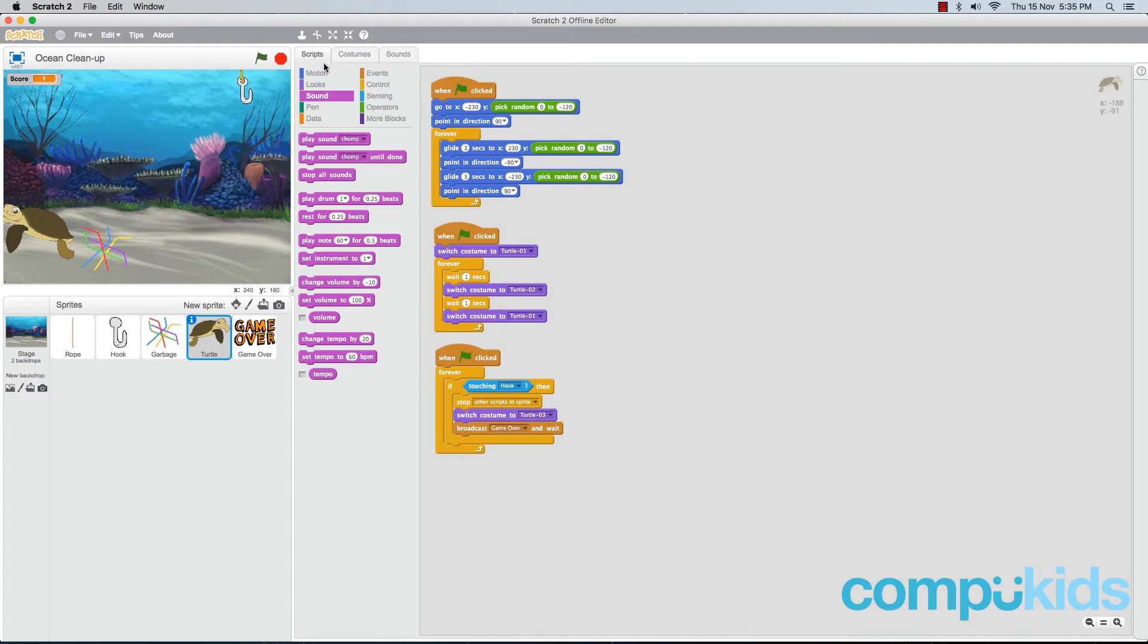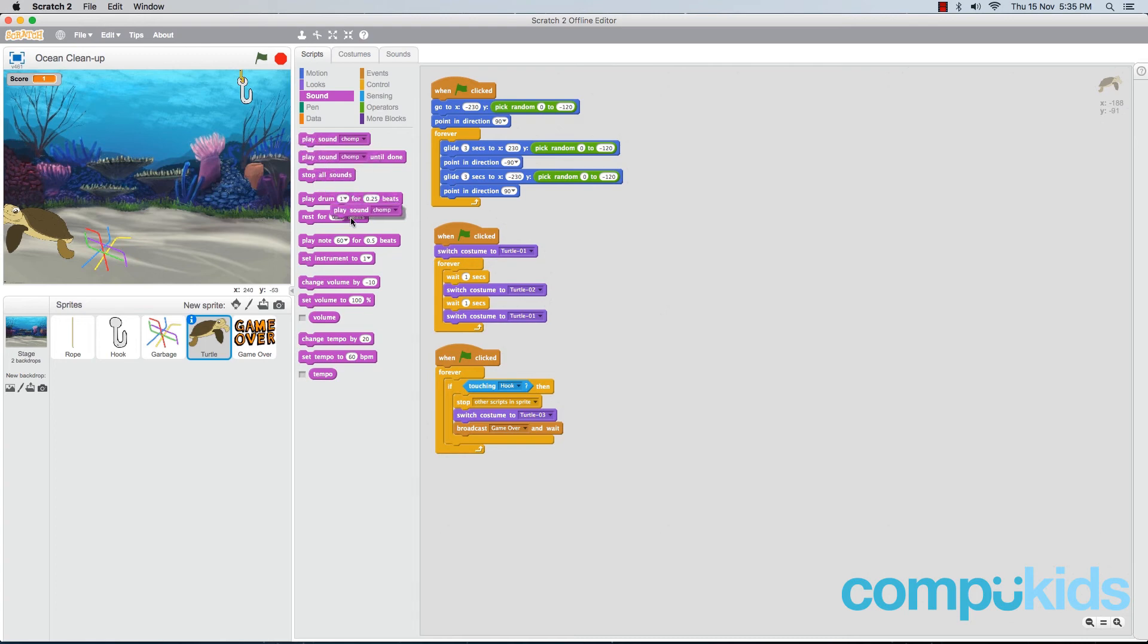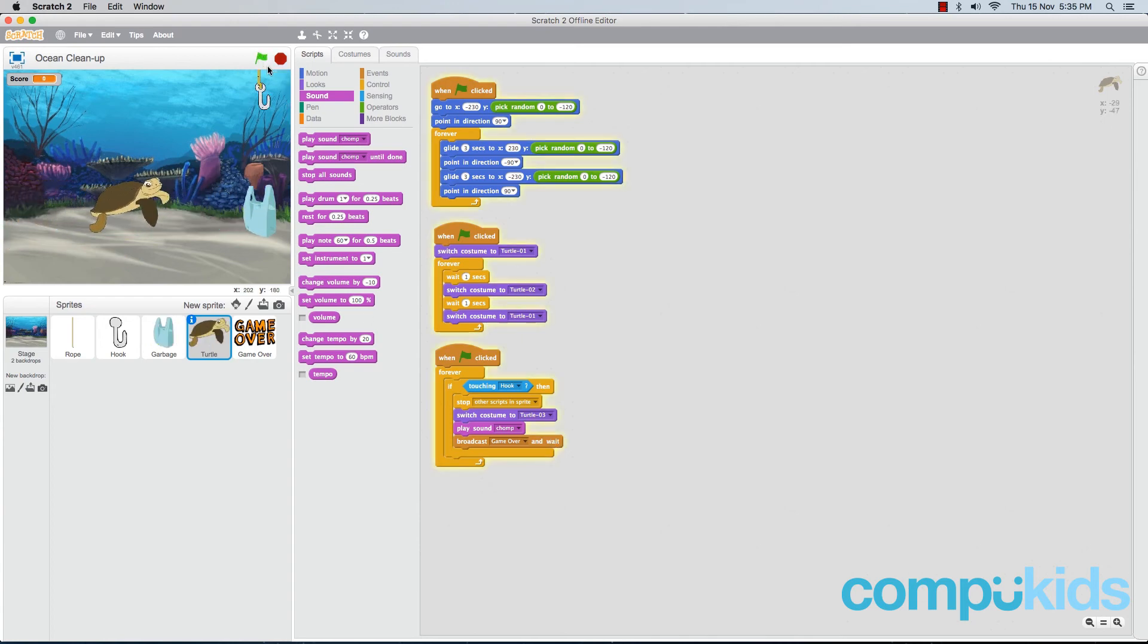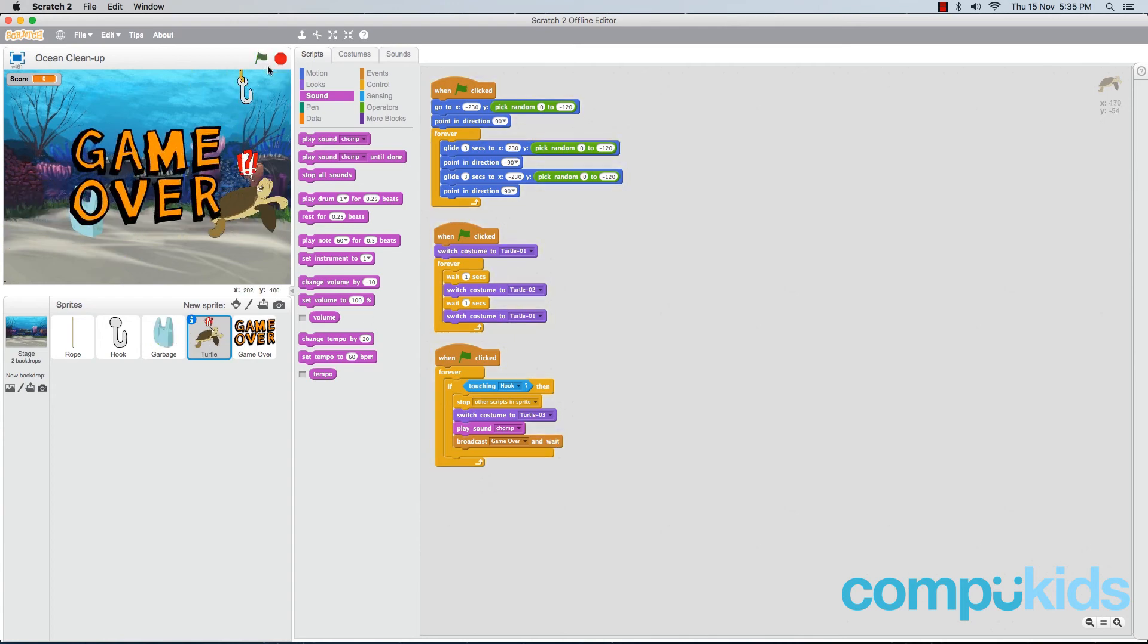And let's go to our scripts tab to now implement it. Now we want this sound to play when the player touches the turtle. To do that, we simply need to add the sound effect to this piece of script here. So let's add in the play sound chomp piece. And we'll add it in underneath the switch costume piece. So now this sound will play and then the broadcast message will play. Let's test it. Perfect.